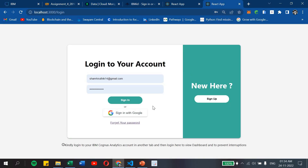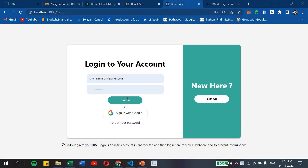We have used a Google API to allow users to sign in directly with their Google account. We also have a forgot password feature for users to create a new password and sign in. Before signing in, kindly log in to your IBM Cognos Analytics account in another tab, then log in here to the dashboard to prevent interruptions, as our dashboard requires IBM Cognos Analytics login.